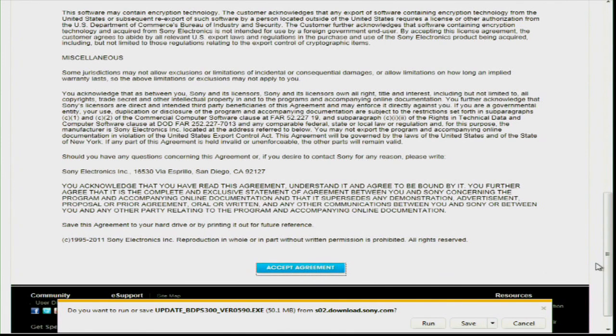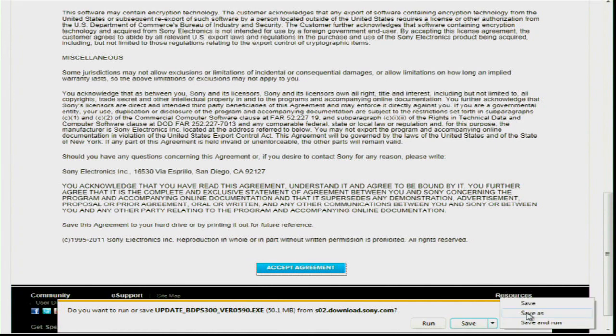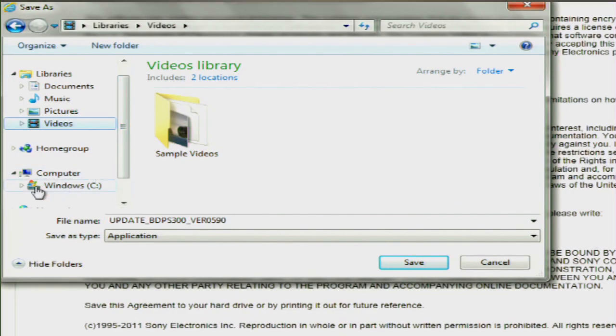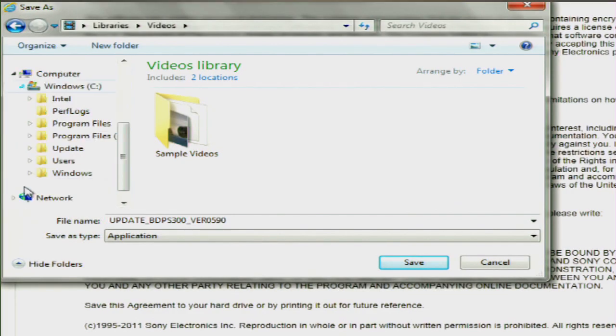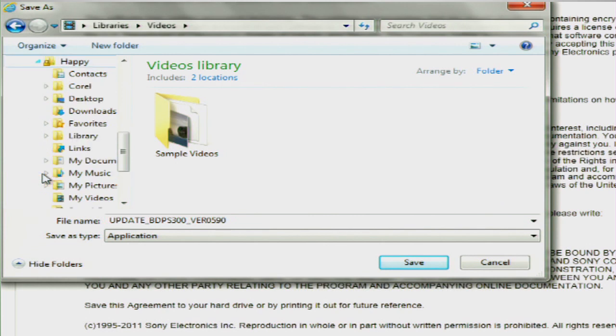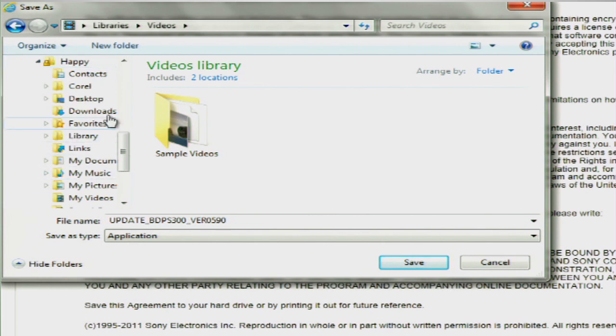The File Download box appears. Click on Save. I'm going to save to my desktop. You can choose to save this file in a different location, but please make a note of where you saved the file. You'll need this information later.